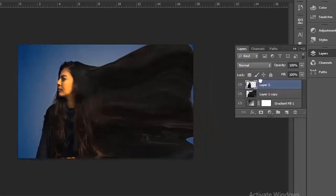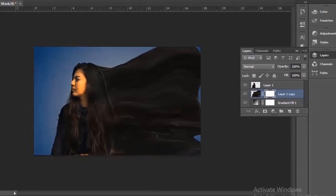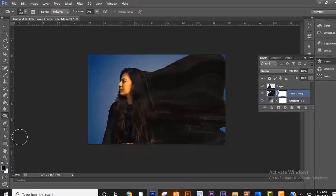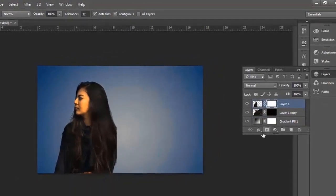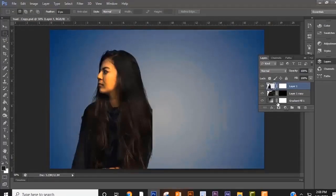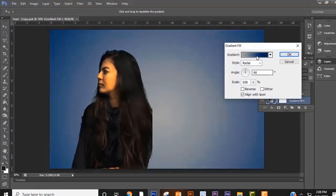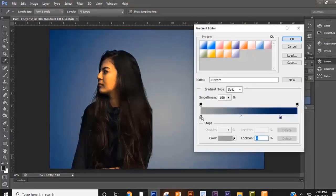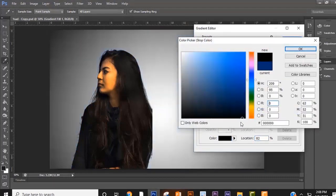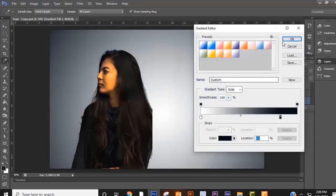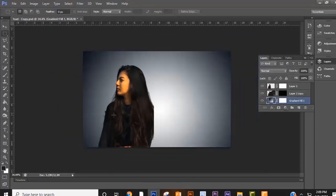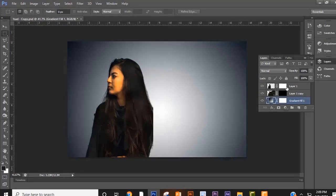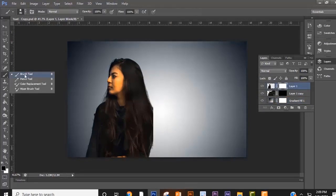Take layer one to the top. Now select the second layer and create a layer mask. Now fill the layer with black. Select the first layer and create a layer mask. Now take the brush tool and select a brush.